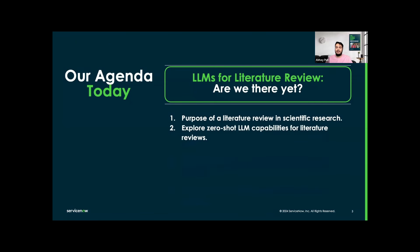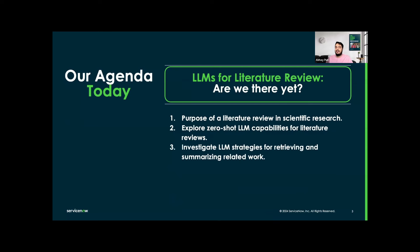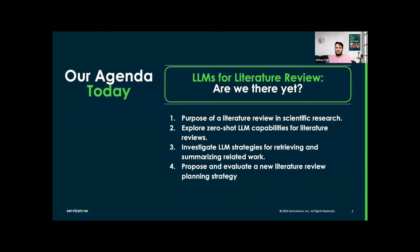For our agenda today, we will be doing the purpose of a lit review in scientific research, and then we will be focusing on exploring zero-shot LLM capabilities for lit reviews. And then we will investigate large language model strategies for retrieving and summarizing related work, and at last we will be proposing and evaluating a new lit review planning strategy.